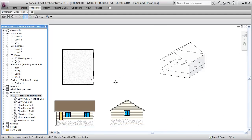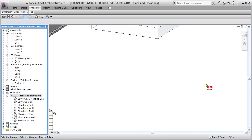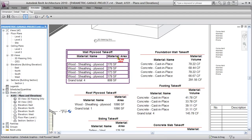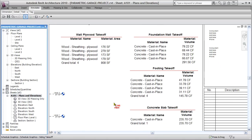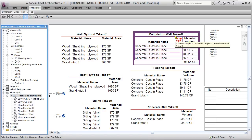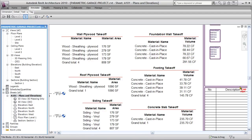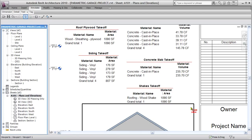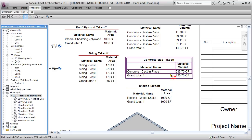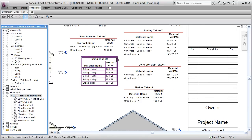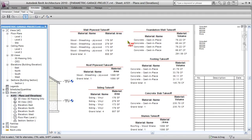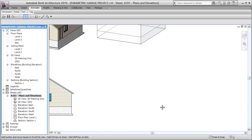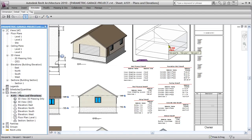Then we can do all kinds of great material takeoff. We have wall plywood takeoff, roof plywood takeoff, vinyl siding, foundation wall takeoff in cast-in-place concrete cubic feet, footing takeoff in concrete cubic feet, and concrete slab takeoff in cubic feet. We've got roof shakes — roofing, plywood, flooring, sheathing, foundations, footings — everything tied up in our nice material takeoffs, all parametrically driven by our conceptual mass.